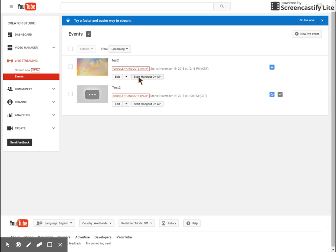Otherwise, if you want to start the actual Hangout, there's a button that says start Hangout on Air. And that's going to go ahead and pull up that live Hangout for you.